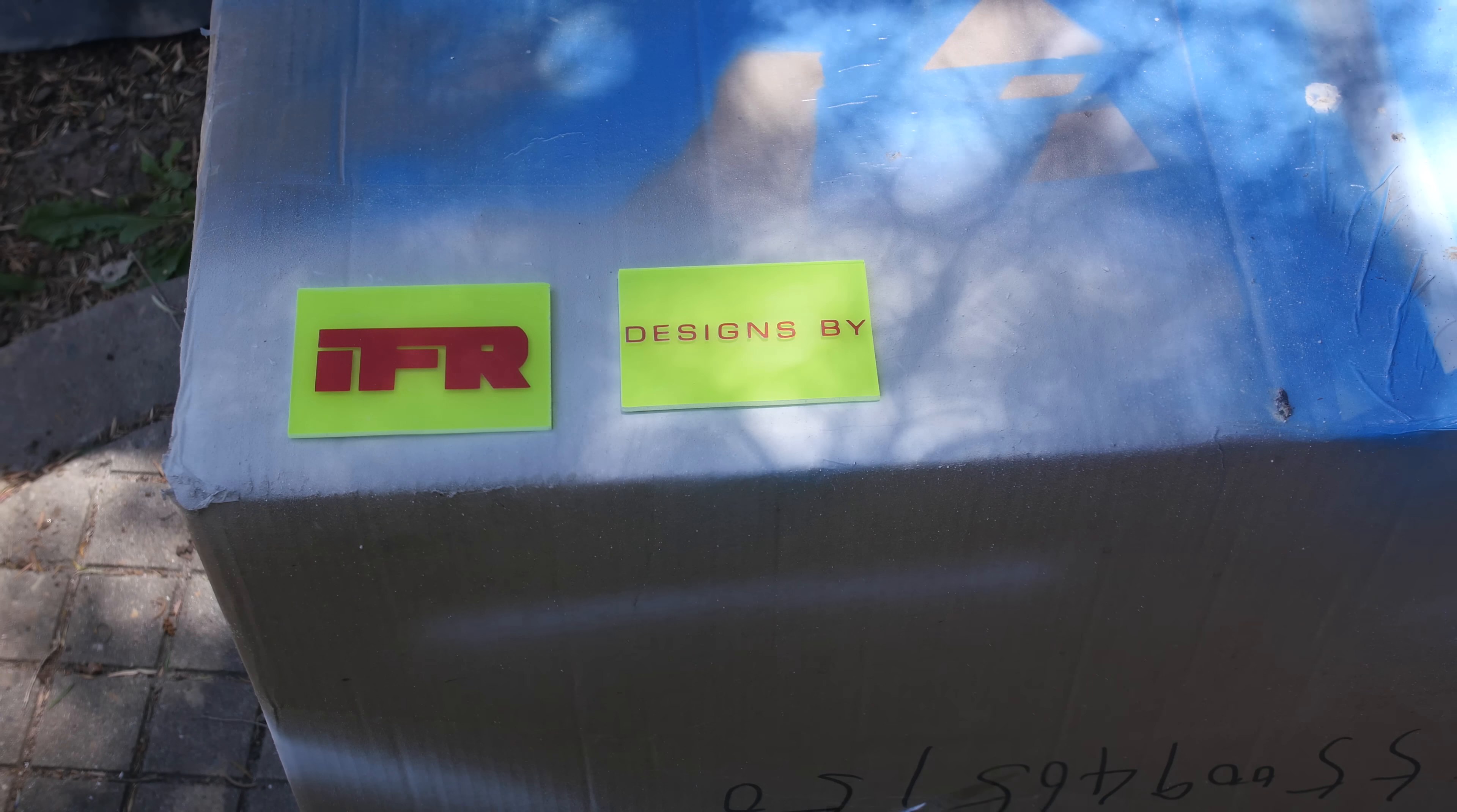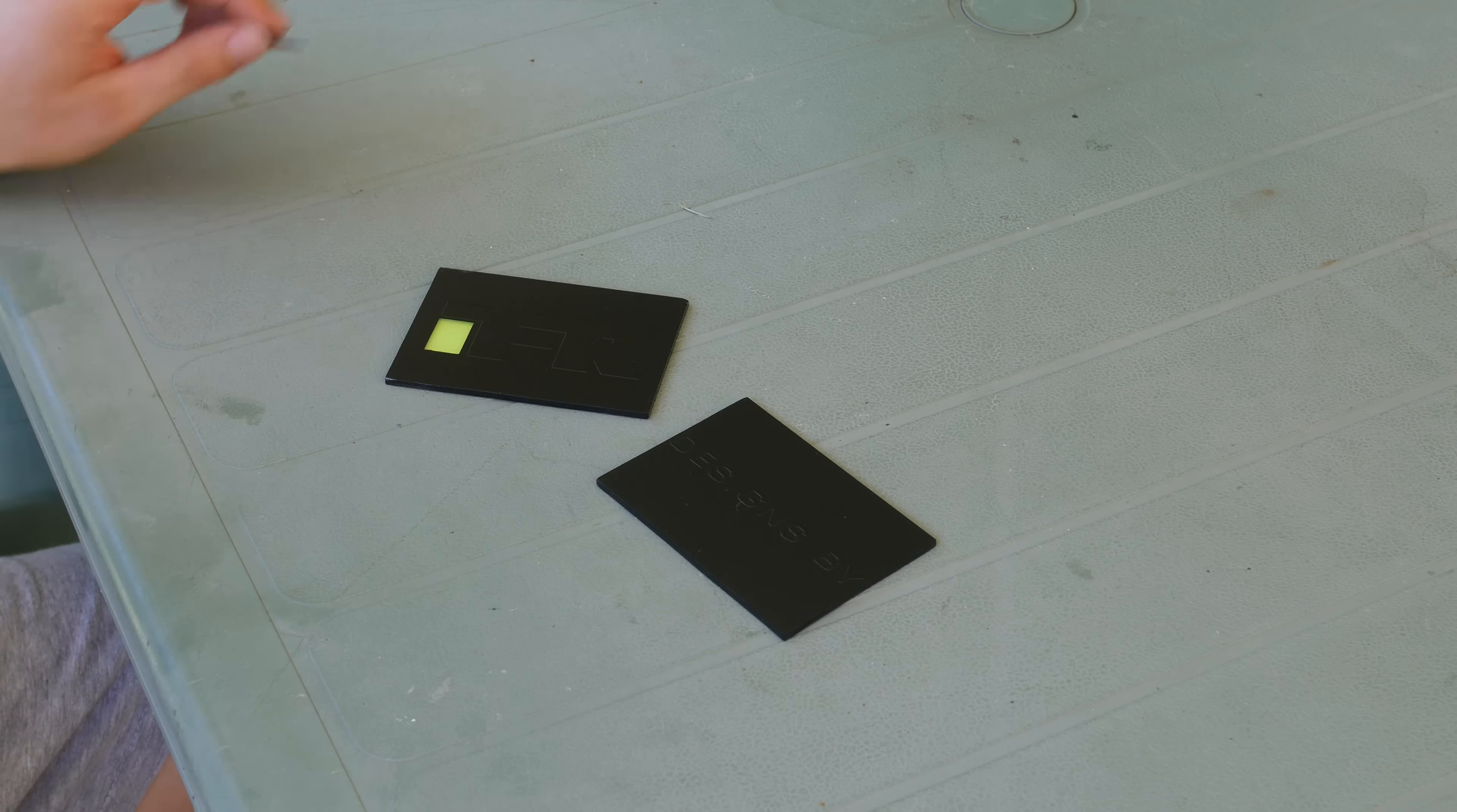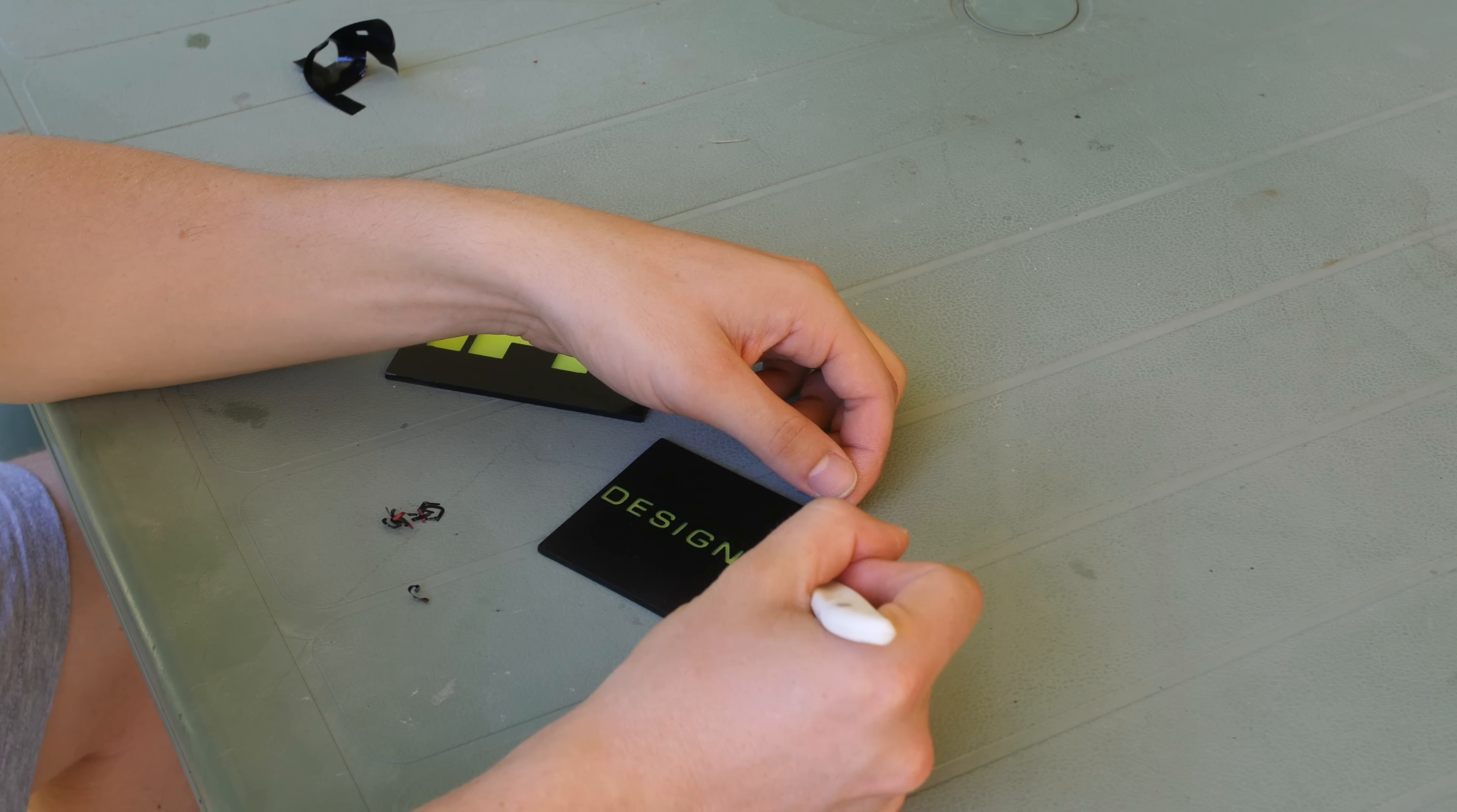And the black was just too dark. So I've just gone over with three coats of a black enamel paint, and then I'm peeling the vinyl off to reveal the Designs by IFR. A couple of coats of clear, guys, just to clean it up and protect it from scratches, and we're good to go.